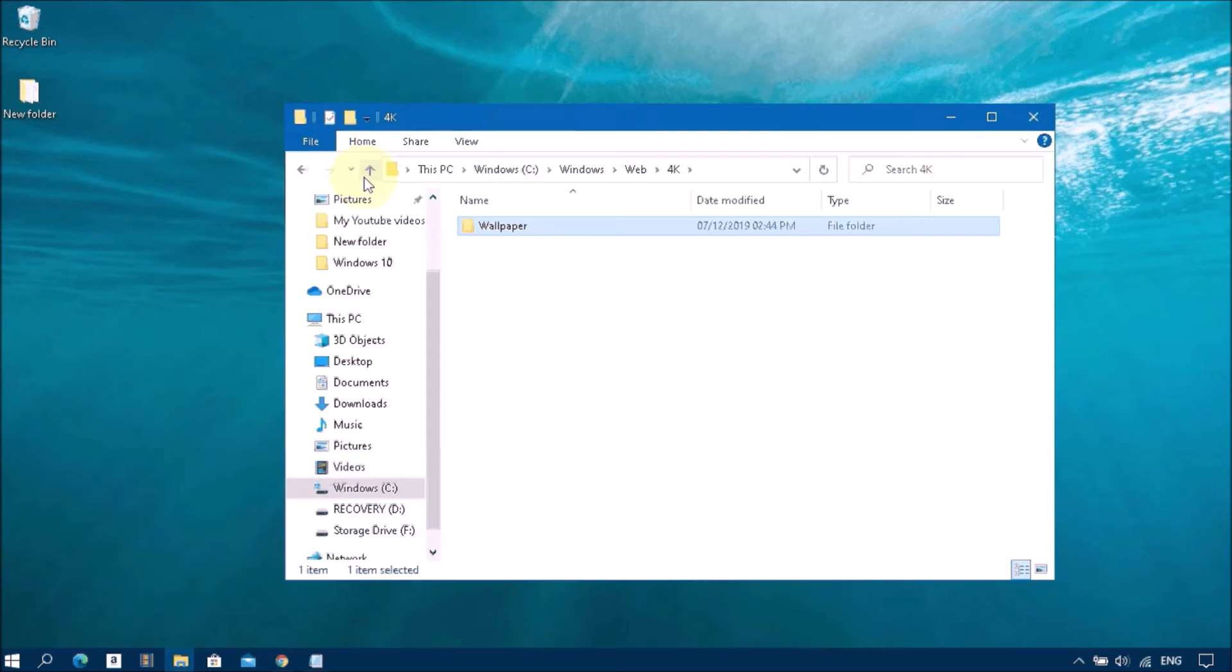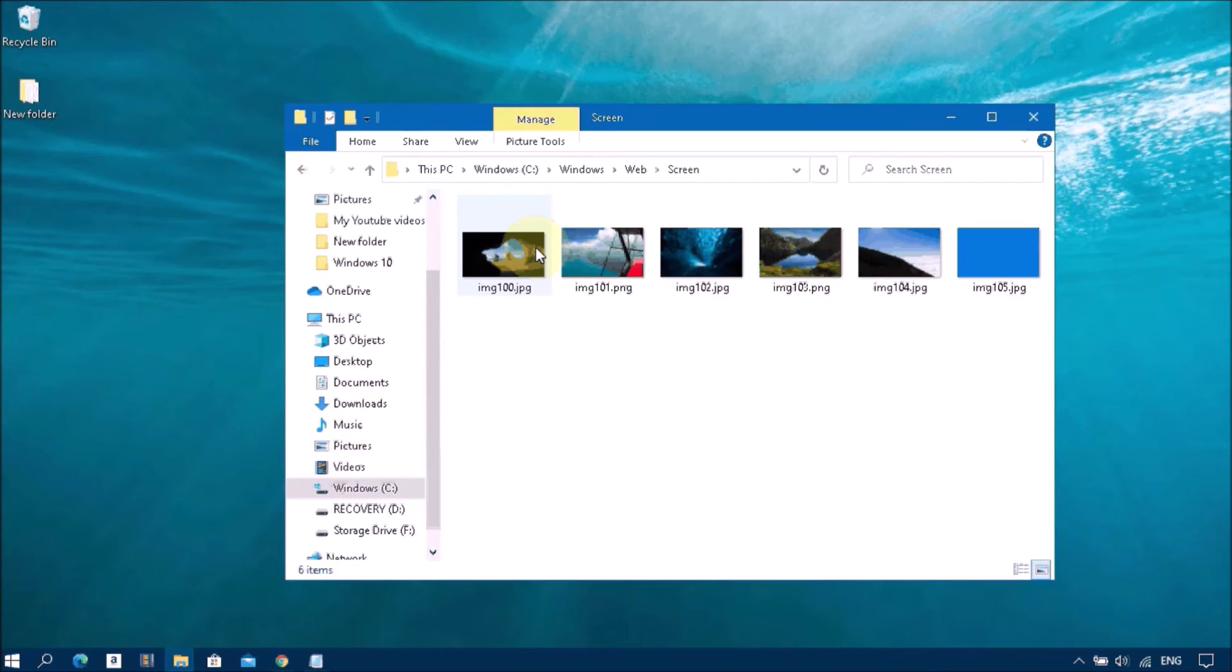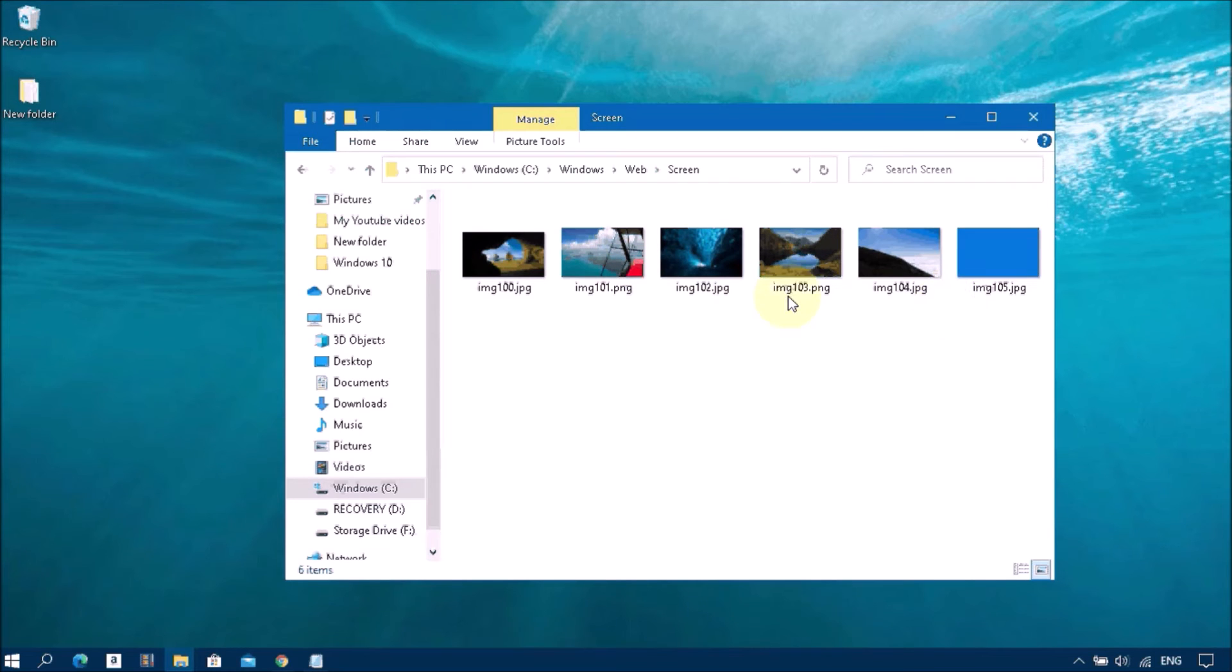Now go back. This is the Screen folder. Here is located lock screen images and logon screen images.